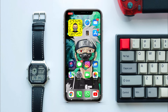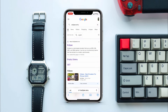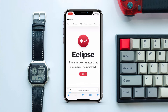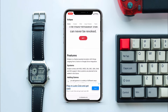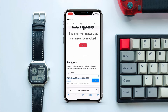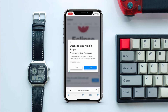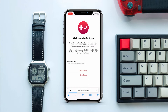Now to install emulators on your iPhone, go to the Safari browser and in the search bar enter the website Eclipse EMU. Tap on the first website — over here you can see 'multi emulator that can never be revoked' — so this is the emulator we will use. Eclipse supports all the game systems and many more are planned to be added in the future. Now tap on 'Get', then wait for 10 seconds. In between you will get ad popups, so close them.